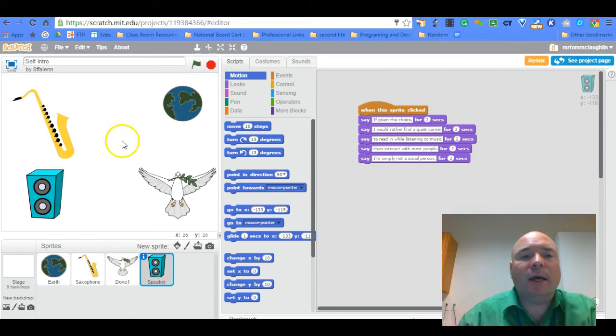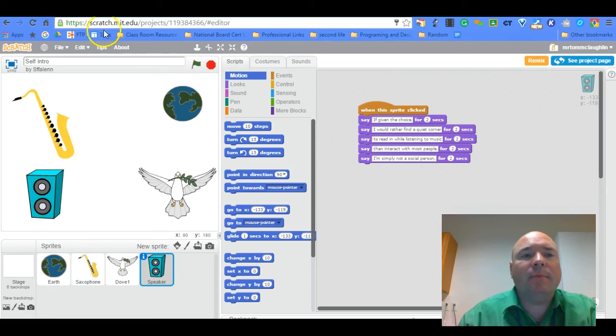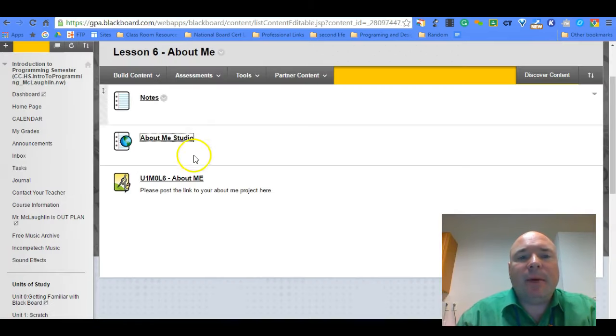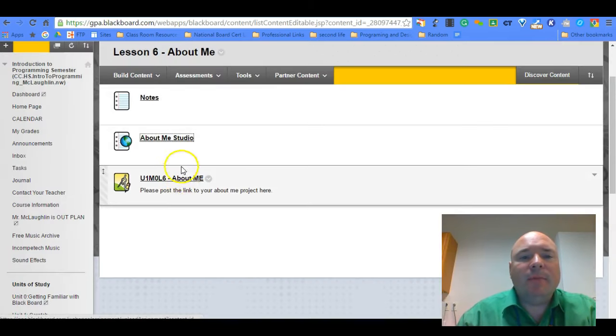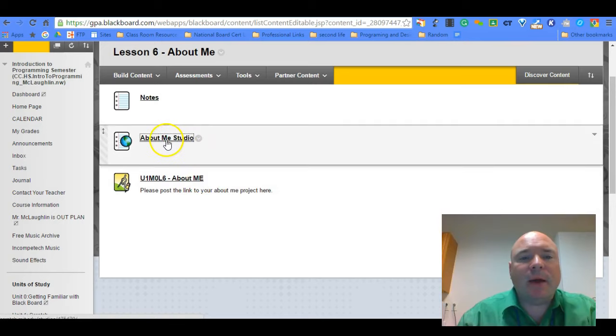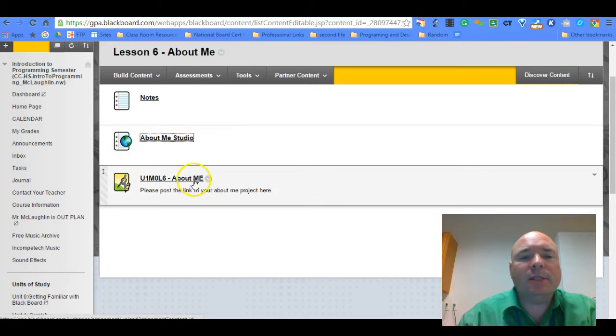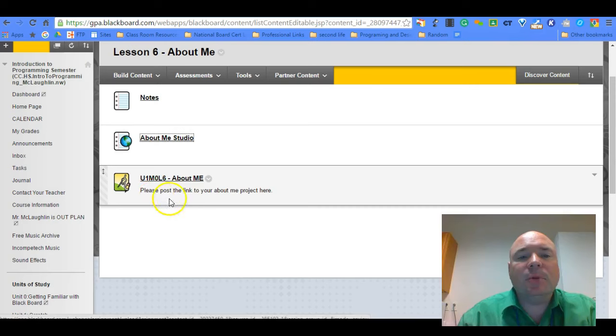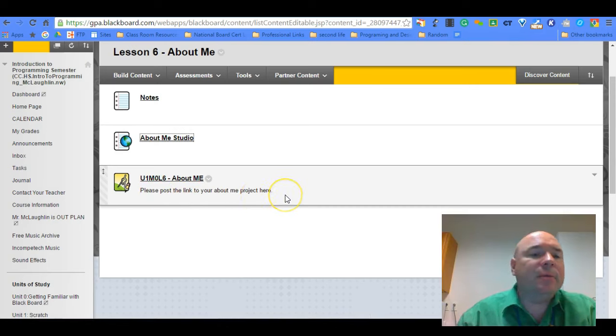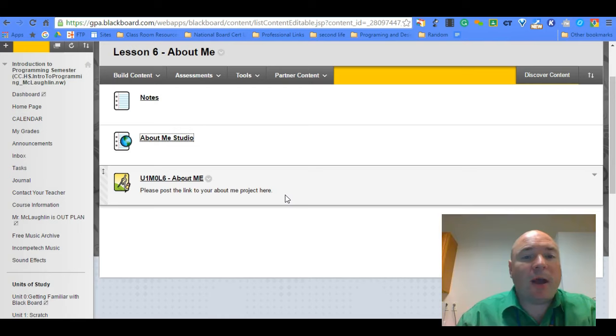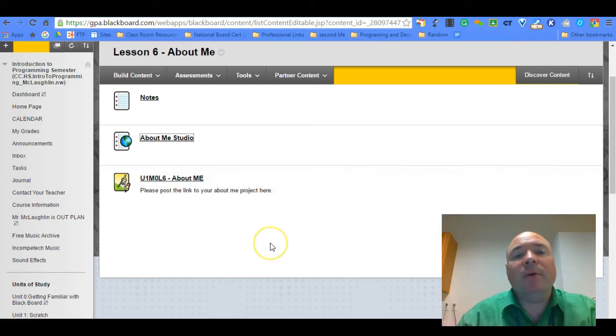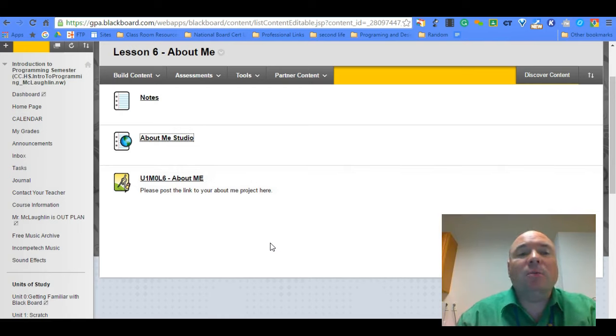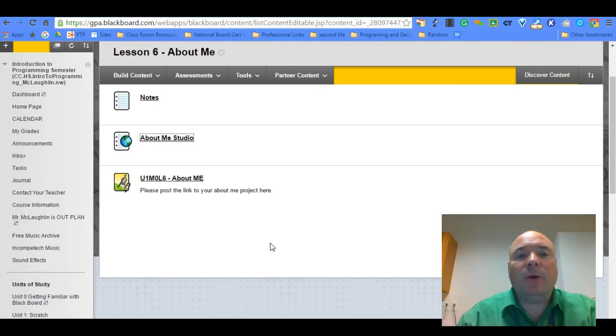So if we go back to the About Me, there's an assignment here. There's also the About Me studio if you want to look at some more projects. And you're going to just post the link to your About Me project just like we did before in the written submission. So have fun with it. Remember though you do have a limited amount of time to work on it.